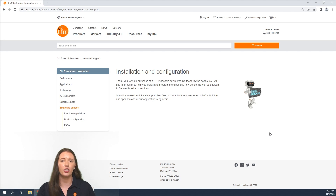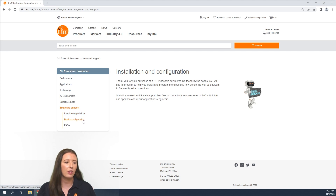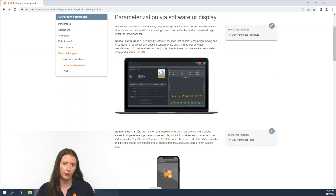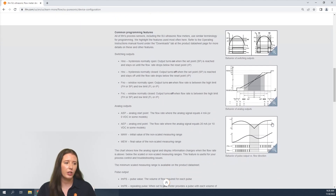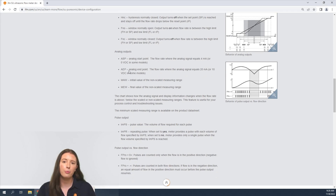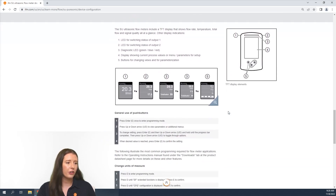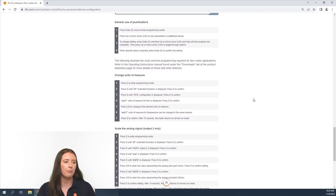Here you have the Learn More site for our SU ultrasonic flow meters. Under the setup and support section you can find the installation guidelines as well as the device configuration pages. Within the device configuration we go over the different parameterization softwares we offer such as Mineo Configure and Mineo Blue. If you scroll further down on the page we go over commonly used terms within our menu structure such as the switching outputs using HNO and HNC, the analog start point and analog endpoint for our analog output scaling, as well as IMPS and IMPR which are used for the pulse output when monitoring the totalization. If you scroll further down we go over the different display options as well as step-by-step guidelines on how to navigate the menu to specific parameters.